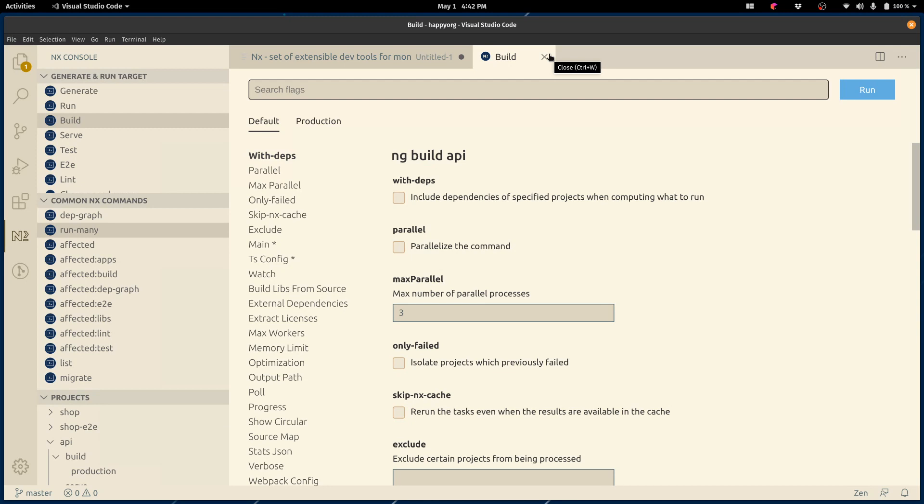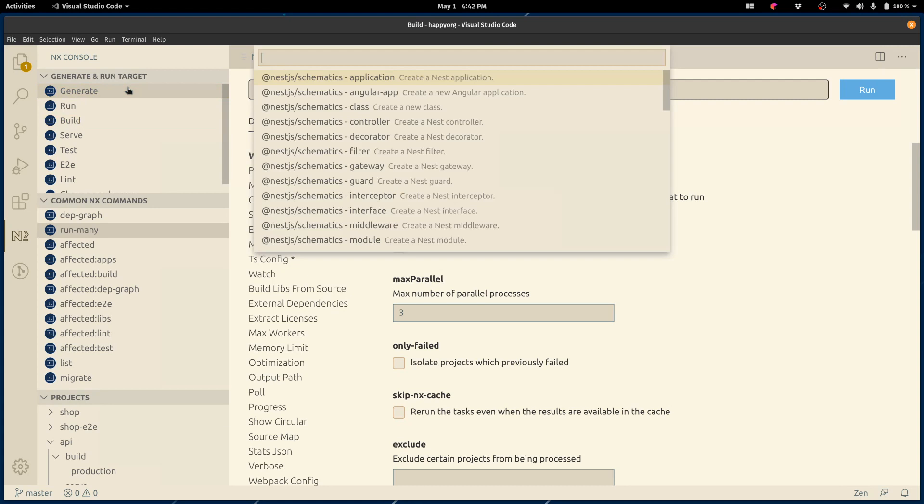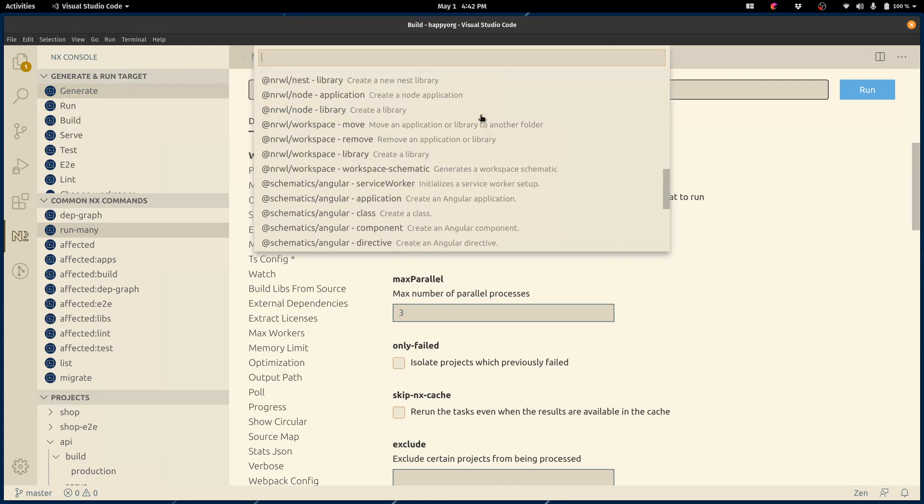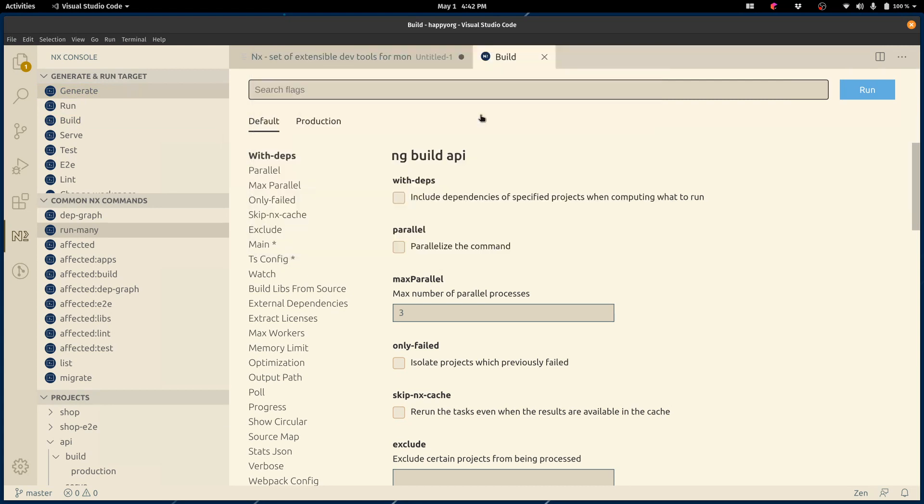Same with code generation. A lot of NX workspaces have different collections. Being able to see which ones, as you can see, I have a lot more going on. Being able to explore those and use this effectively is very important.